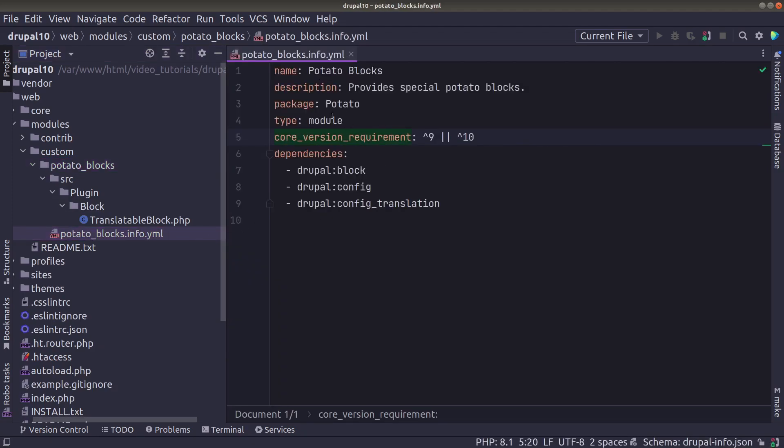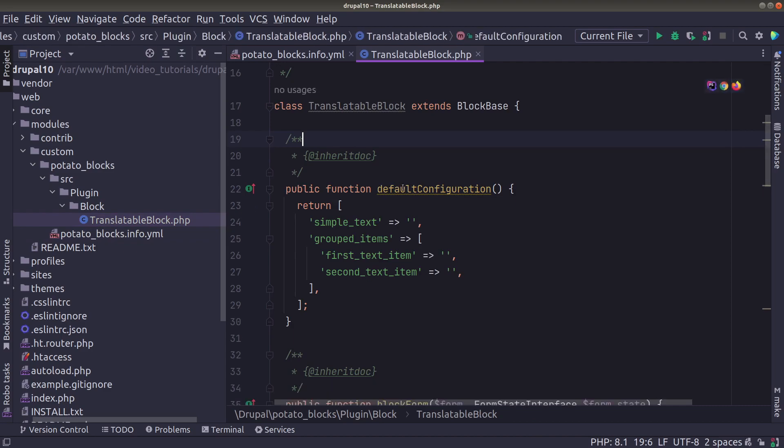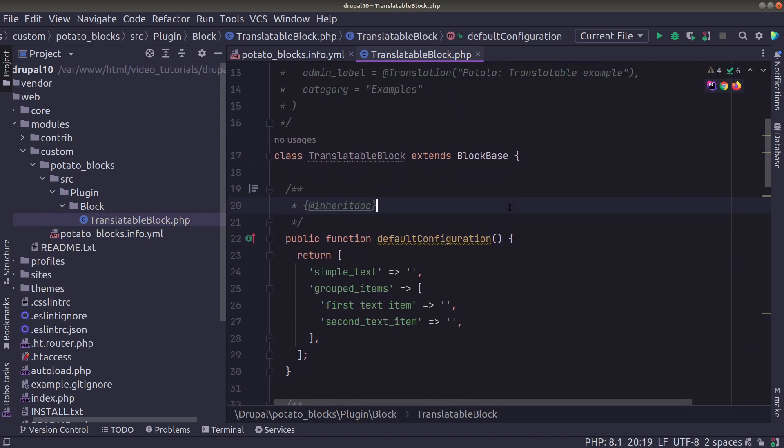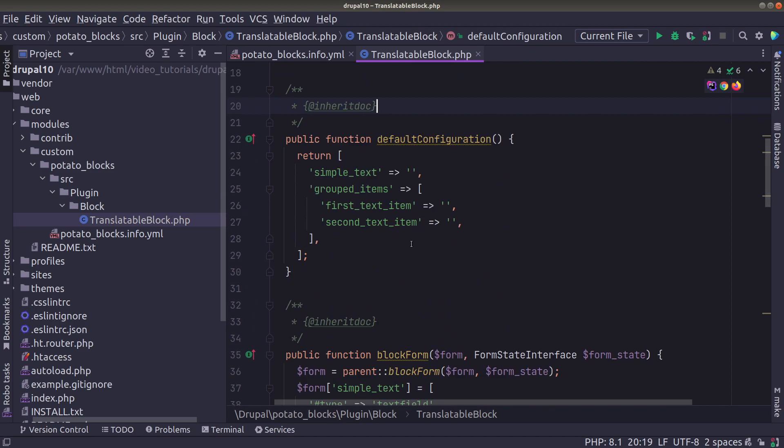Hello Drupalers! In today's video we are going to discuss how to translate a custom block created from code. So for this I have a custom module, very basic.